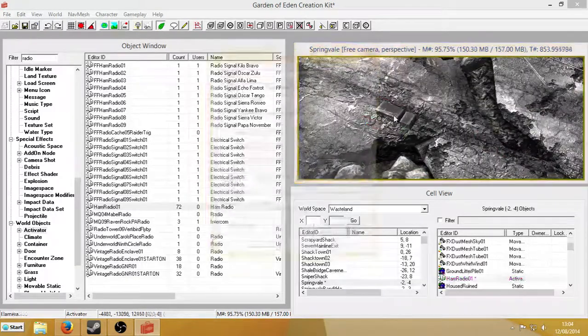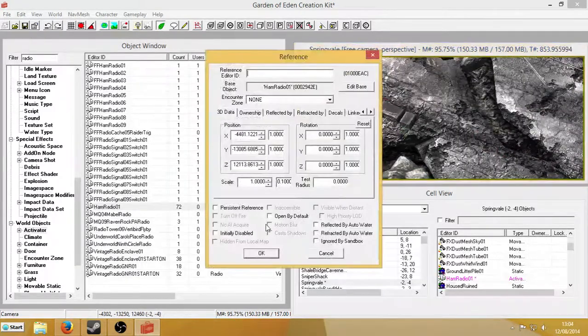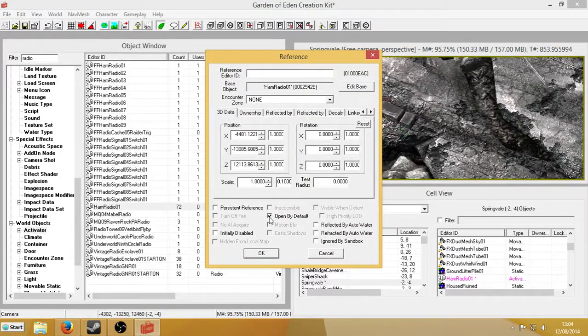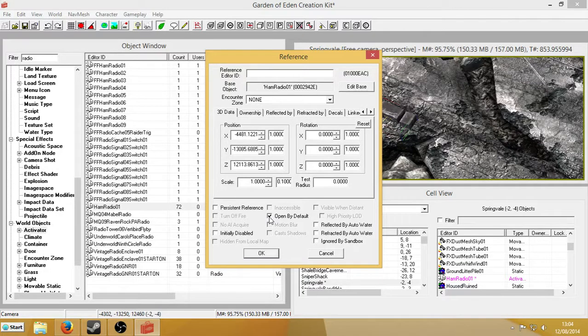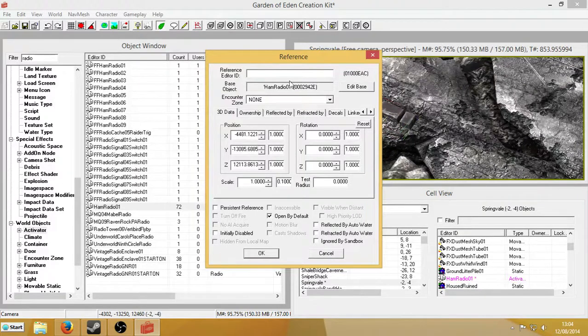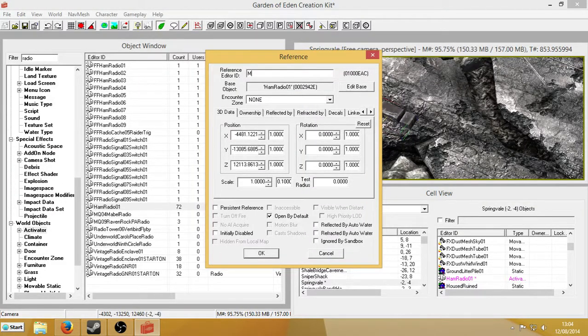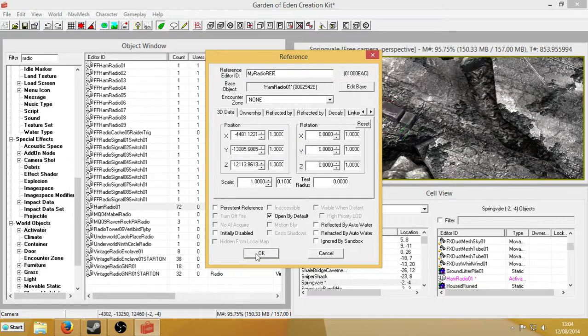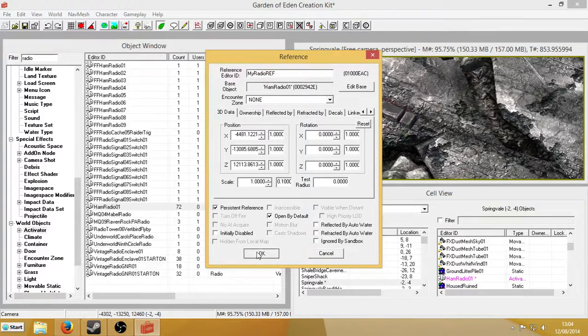I'm going to double click this. I'm going to set open by default, because I'm going to also demonstrate how to turn the radio off and on by activating the ham radio. So if I hit open by default, the ham radio will default to the on position. And I'm just going to call it MyRadioRef. Give it a unique ID. And make it a persistent reference.